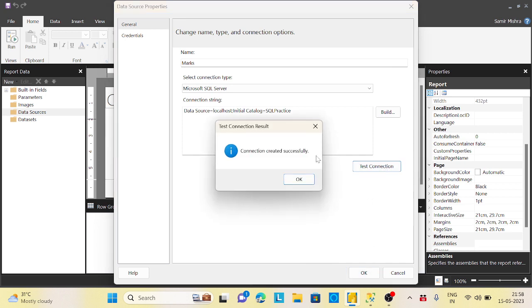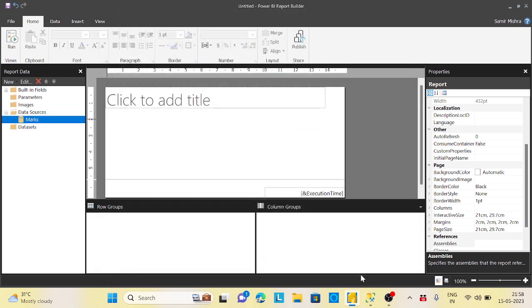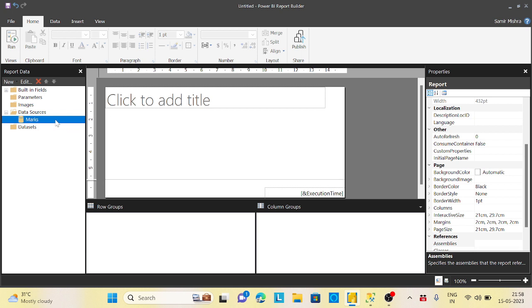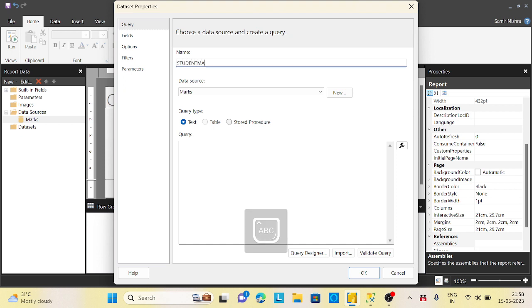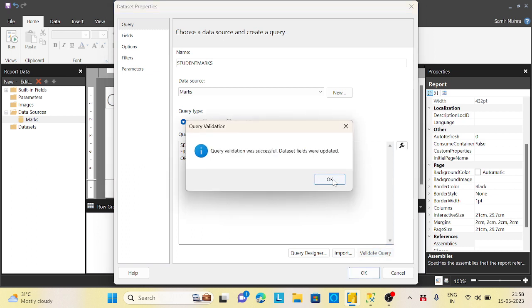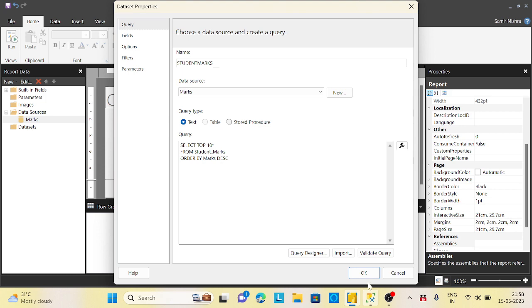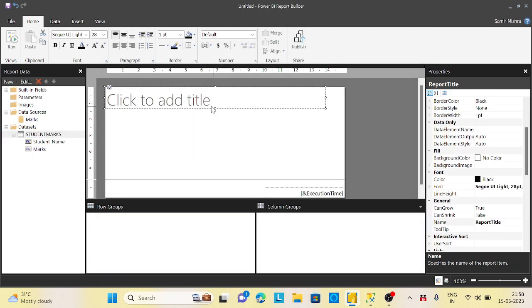I'll give it a name, marks, SQL Server built-in. My name is localhost. I will select my SQL practice, test connection done. My data source is ready. Now click on add dataset. I will say student marks based on the marks.